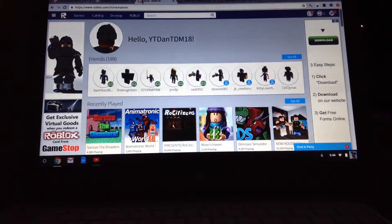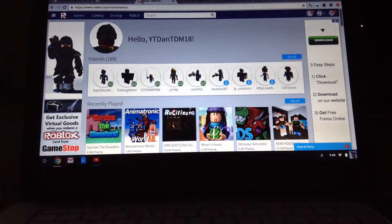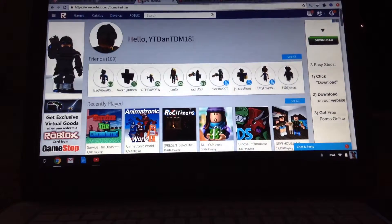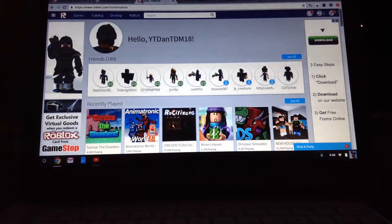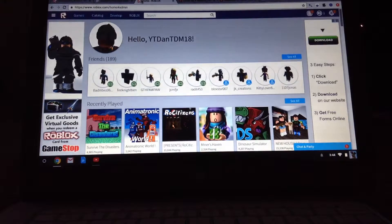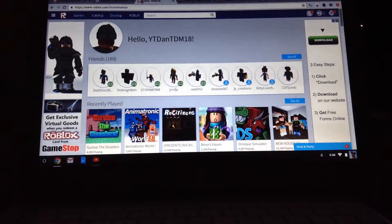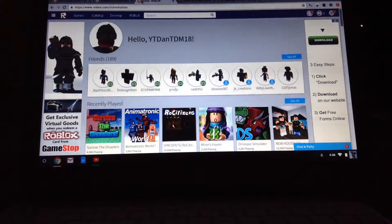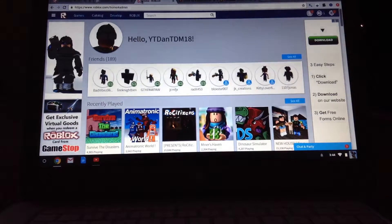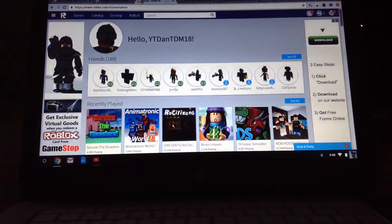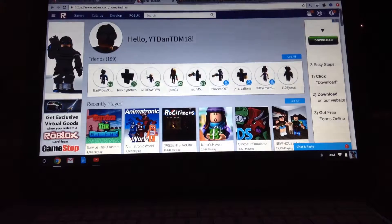Welcome back to another video and I'm going to do another Roblox hack, a different kind. So, get into it.